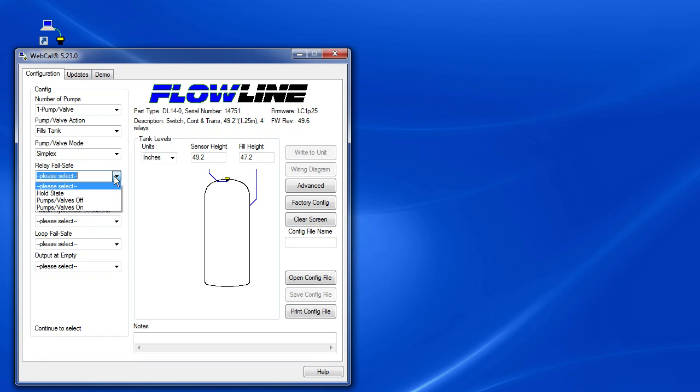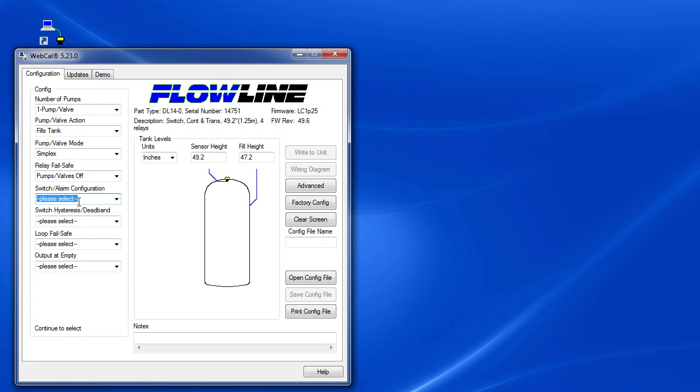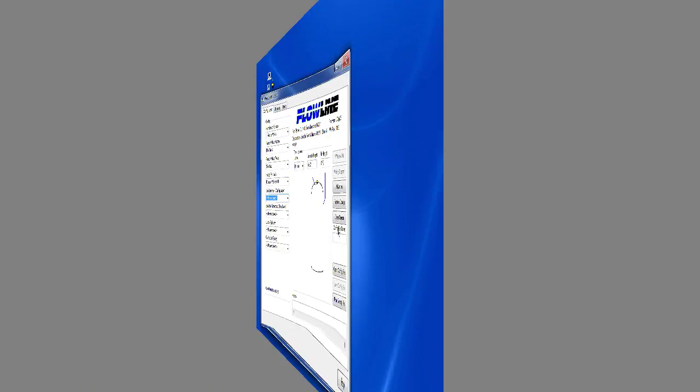Our relay failsafe: What do we want the output relays to do if the sensor loses its signal? Maybe there is a sudden drop in the level and it takes the sensor a second or two to find it again. In our case, we want the relays to turn the pumps OFF. If we have a large leak, we don't want to keep adding to the problem, right? The sensor will re-enable the output relays once the signal has been reacquired.